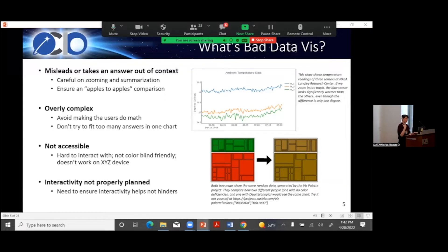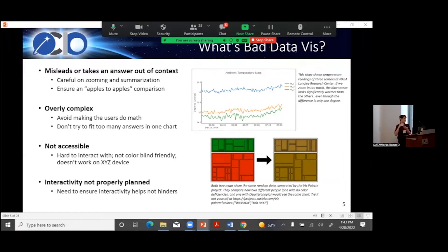What about bad data visualization? Number one: we don't want to be misleading or taking answers out of context. Be very careful about zooming or over-summarizing and missing a big point, or going too deep into details that don't really matter. This can be done maliciously, but more often than not it's by accident. A lot of chart tools will naively come up with a data range that may or may not be valid.